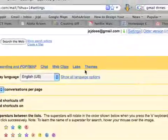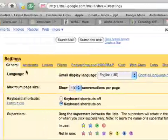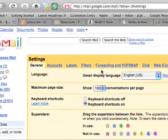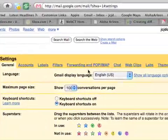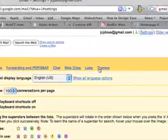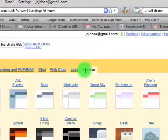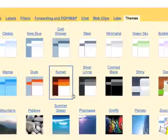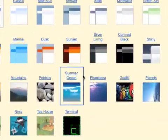Then you go to Accounts, Labels, Filters, Forwarding, all the way over here to Themes. And they give you quite a few themes actually.